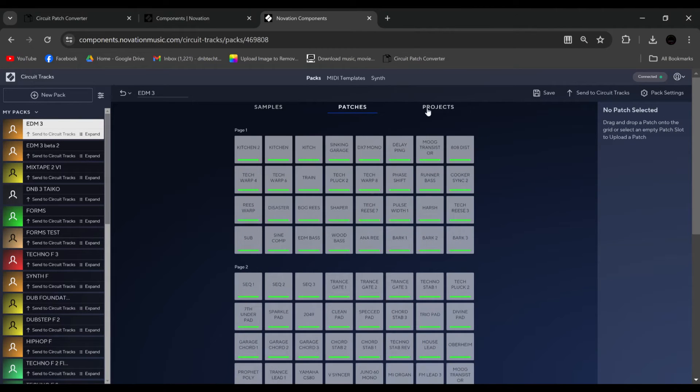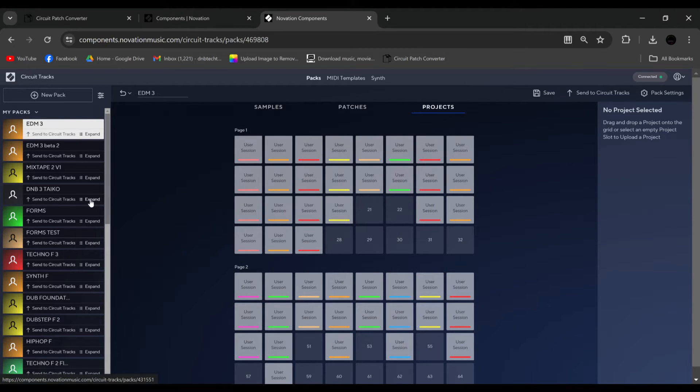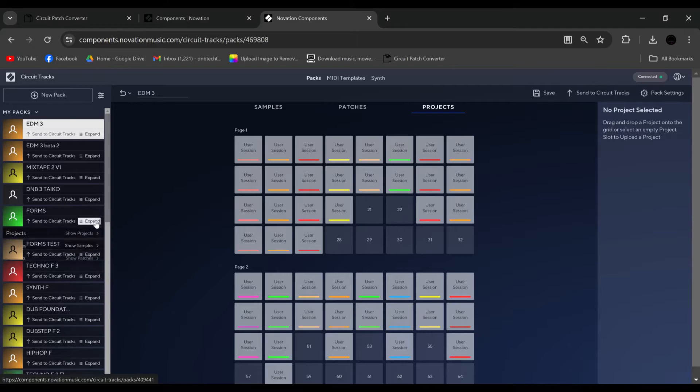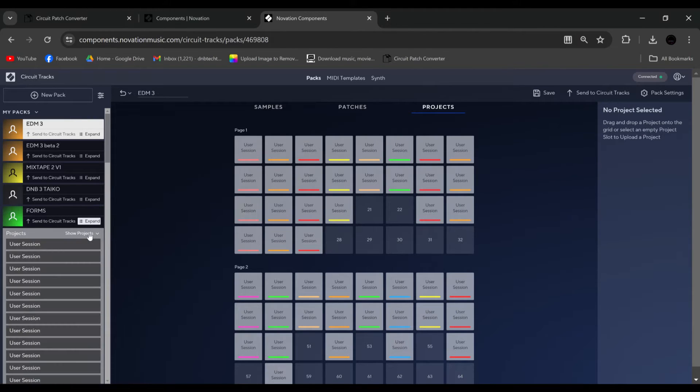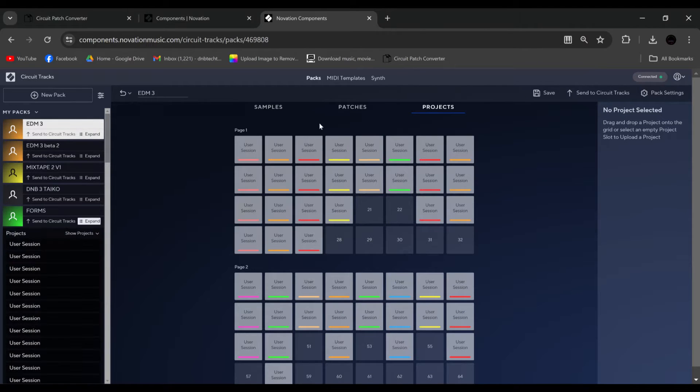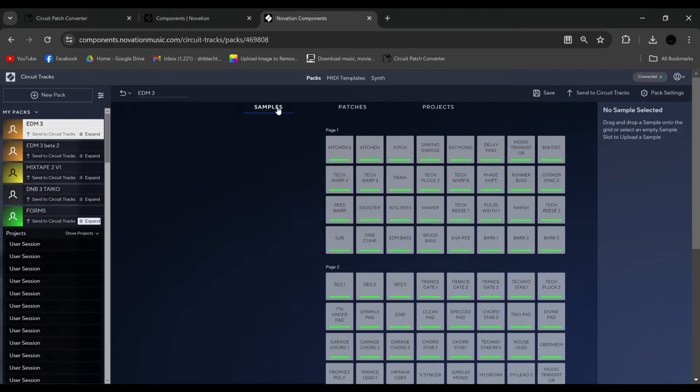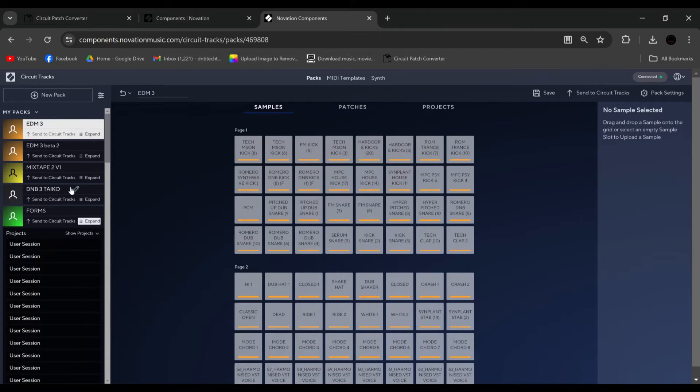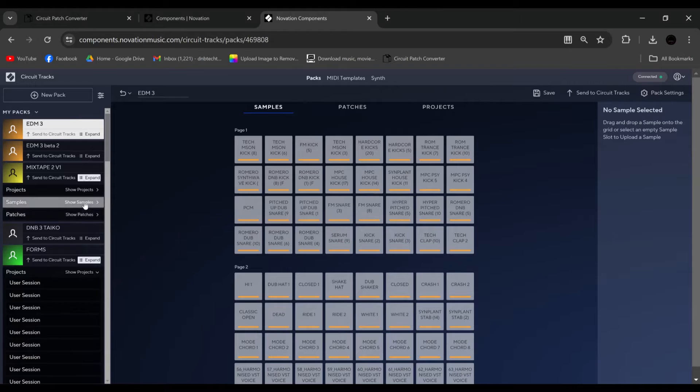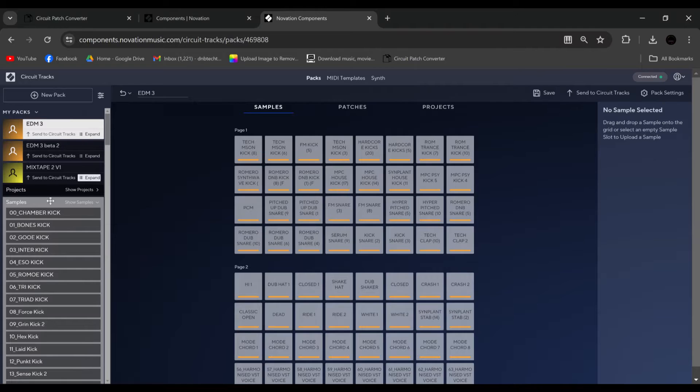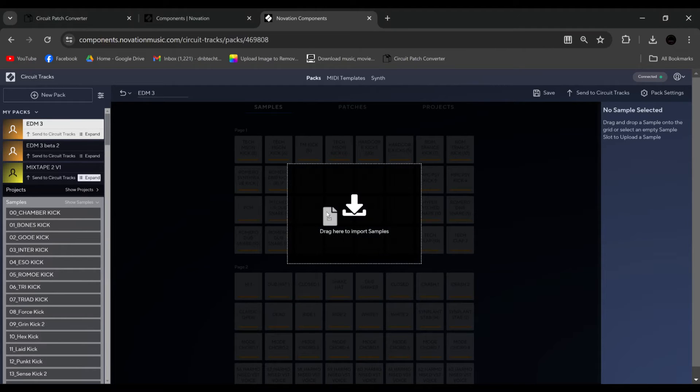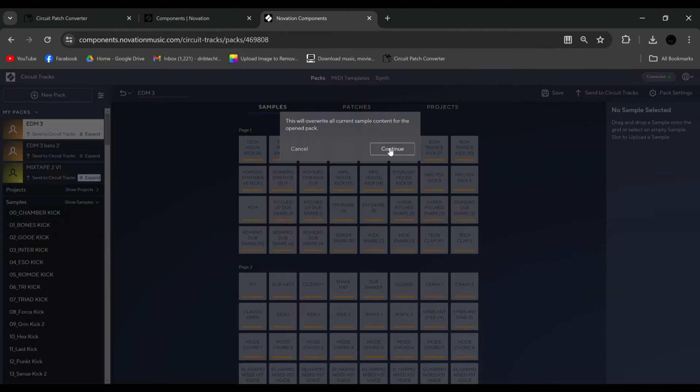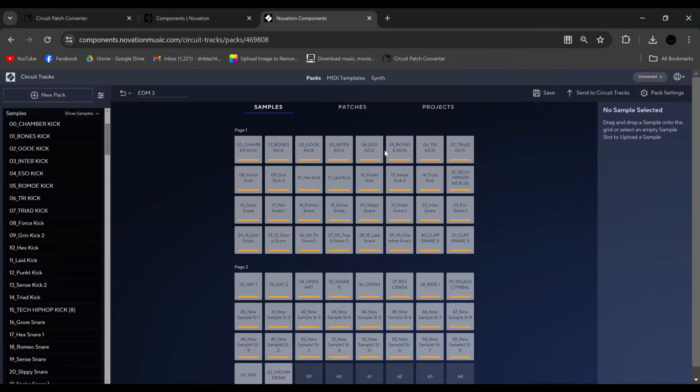So if we wanted to take a project from another pack, we could go here, we could go project, we could drag across, no problem. We can do the same with patches, and we can do the same with samples. We could also, for example, go to samples, and if we drag from here, you get this box, and we could replace all the samples at once, which is quite nice.